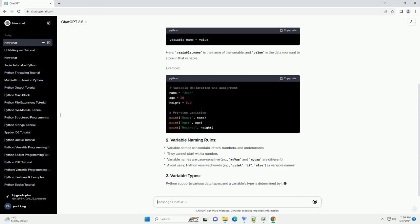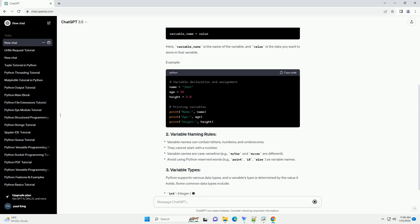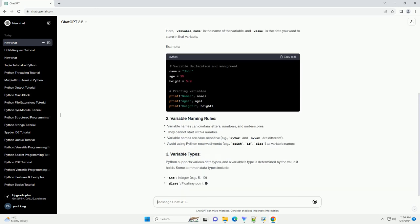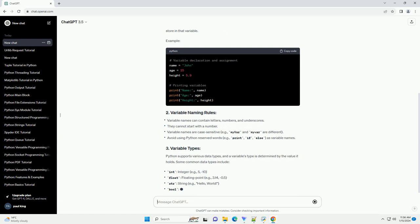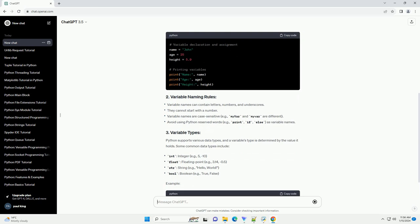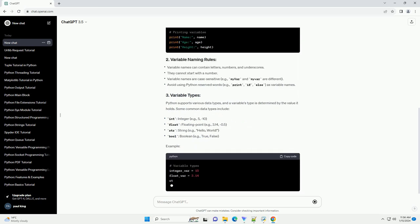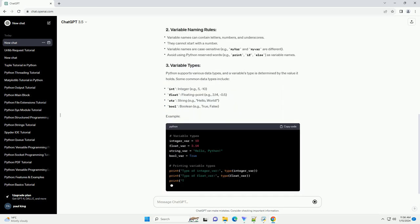In this tutorial, we'll delve into the concept of variables in Python and provide code examples to illustrate their usage.